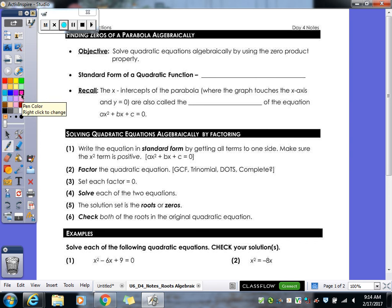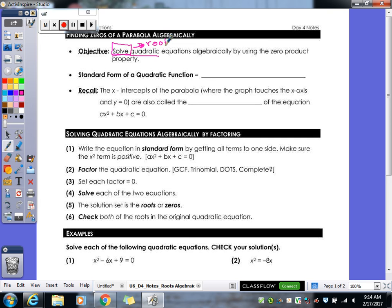We're finding our zeros of our parabola algebraically. The objective is to solve the quadratic — that's the whole point of graphing, to be able to solve your quadratic. Whenever you see the word 'solve,' that means find your roots. That's what they're looking for when they ask you to solve something.